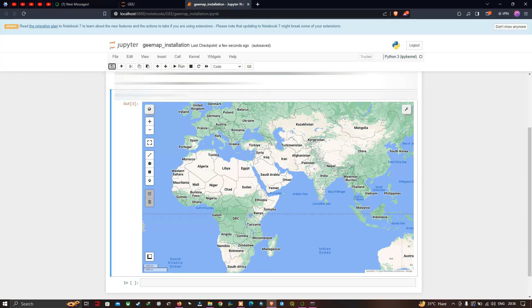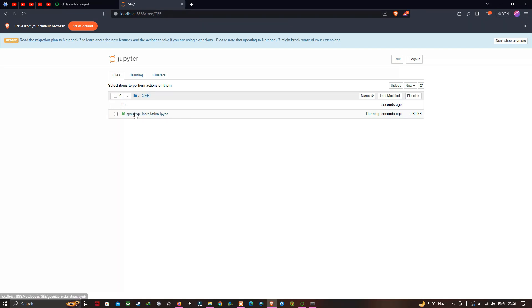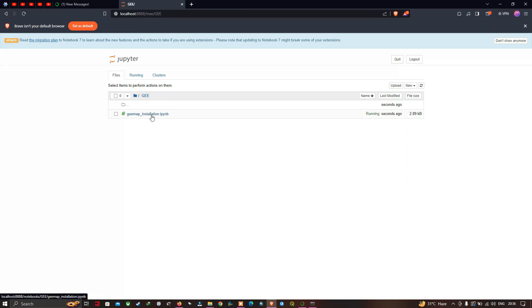You can then close the entire tab. We have successfully created a new project called GEE Map Installation. If you would like to reopen this work later, you can click on the GEE Map Installation file and it will bring you back to that notebook.